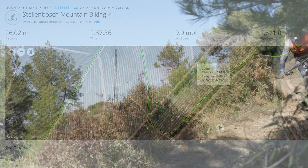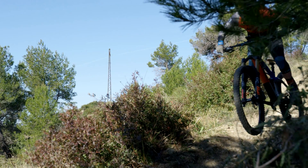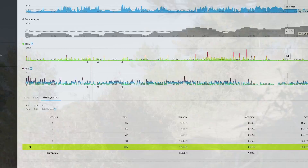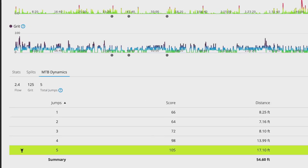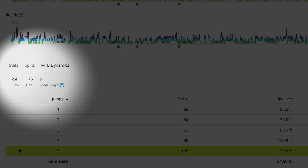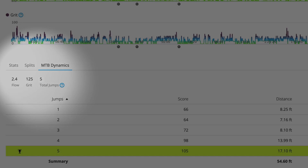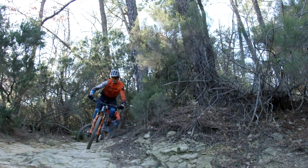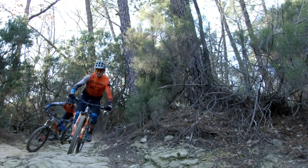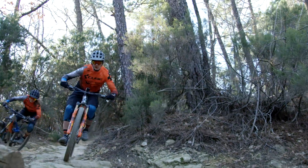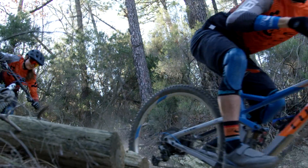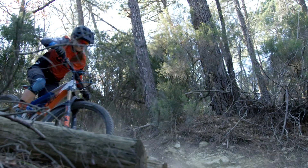Garmin-only metrics called Grit and Flow give you even more insight. Grit measures a ride's difficulty based on elevation, gradient, and rapid changes in direction. This provides a consistent metric that helps compare the difficulty of one ride to another — the higher the number, the tougher the ride.